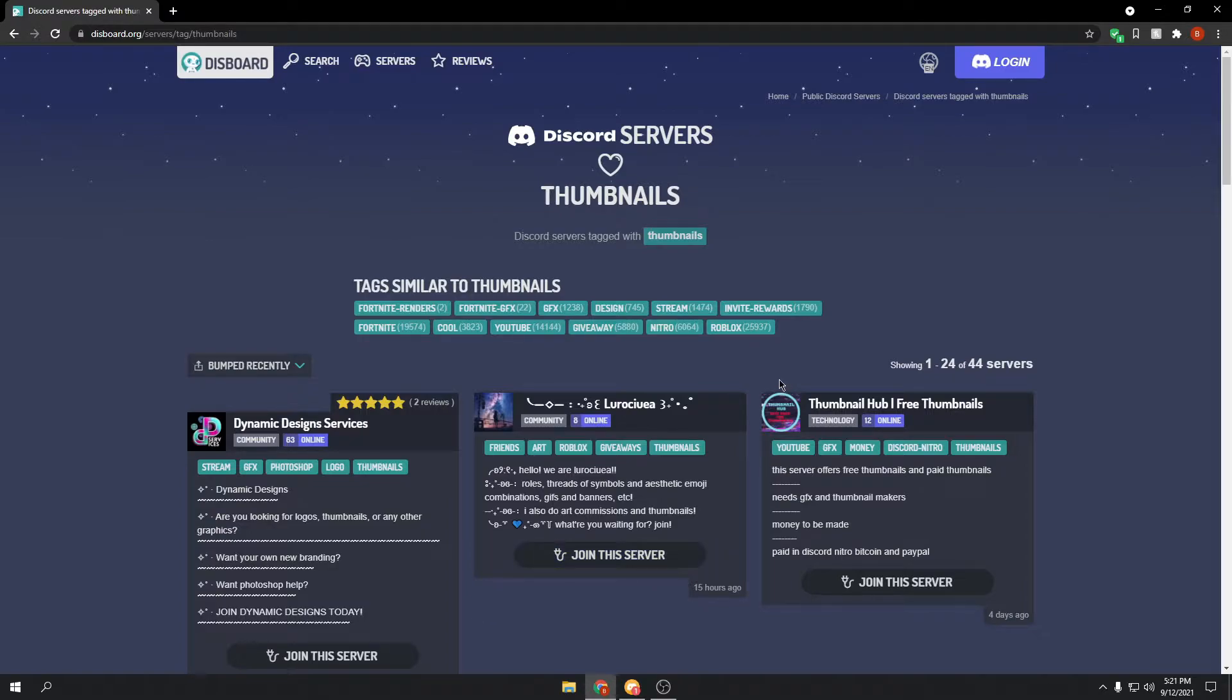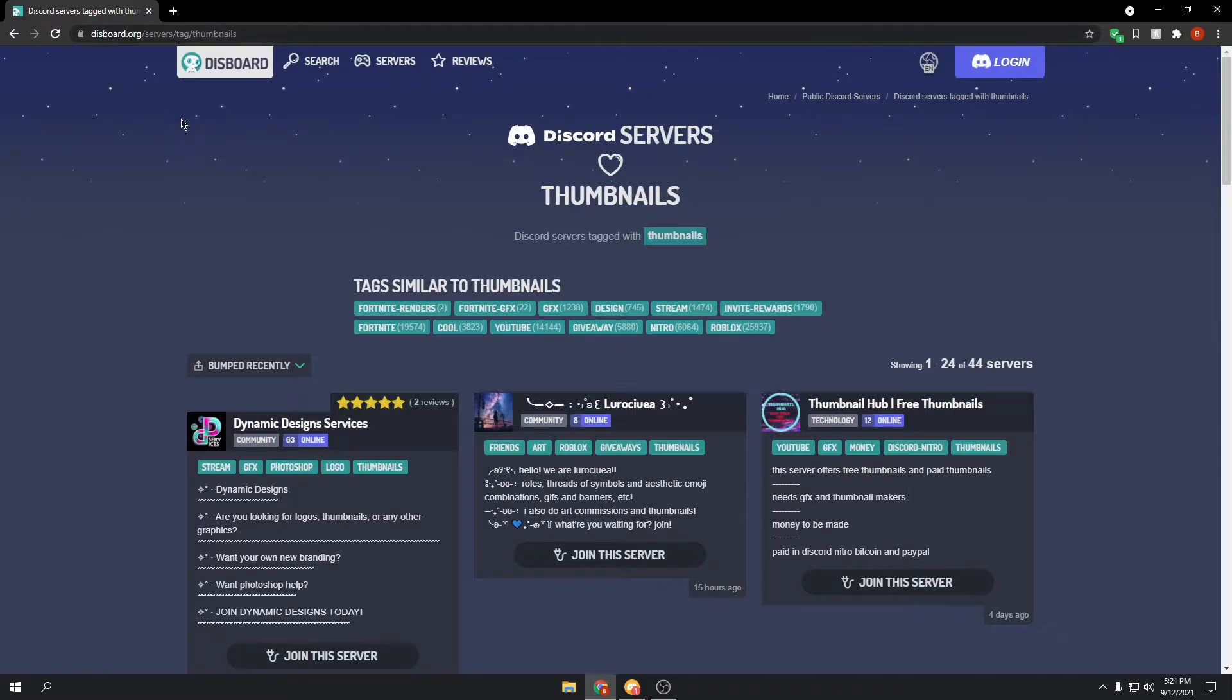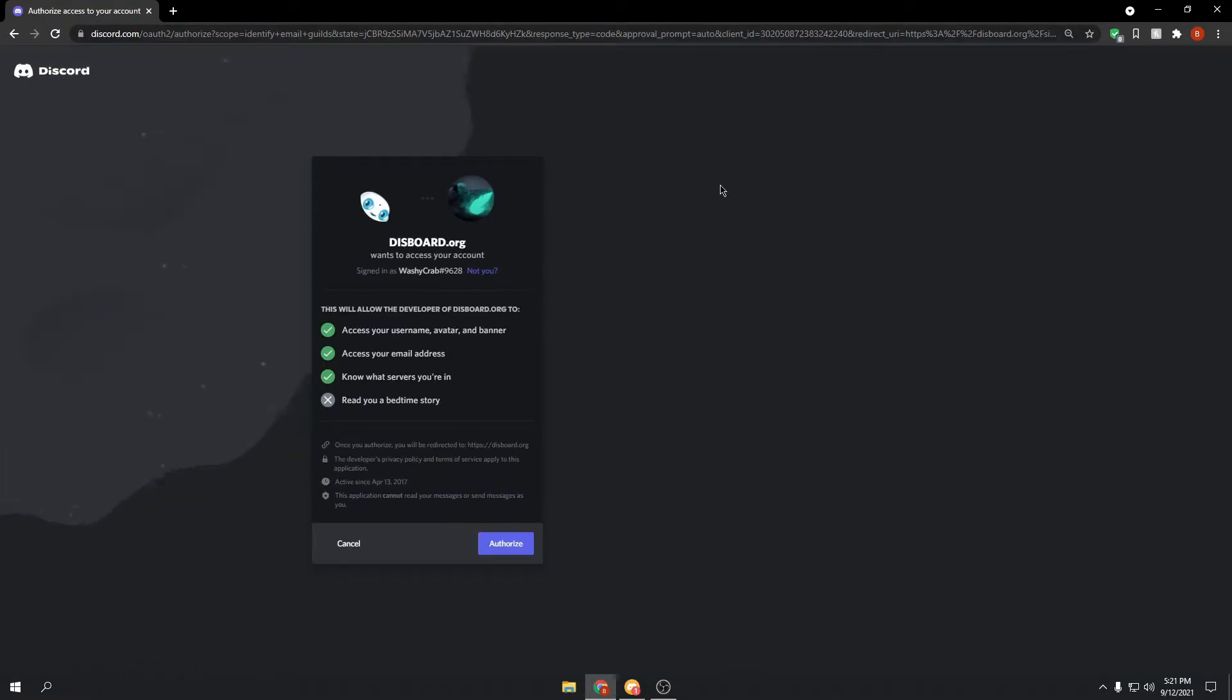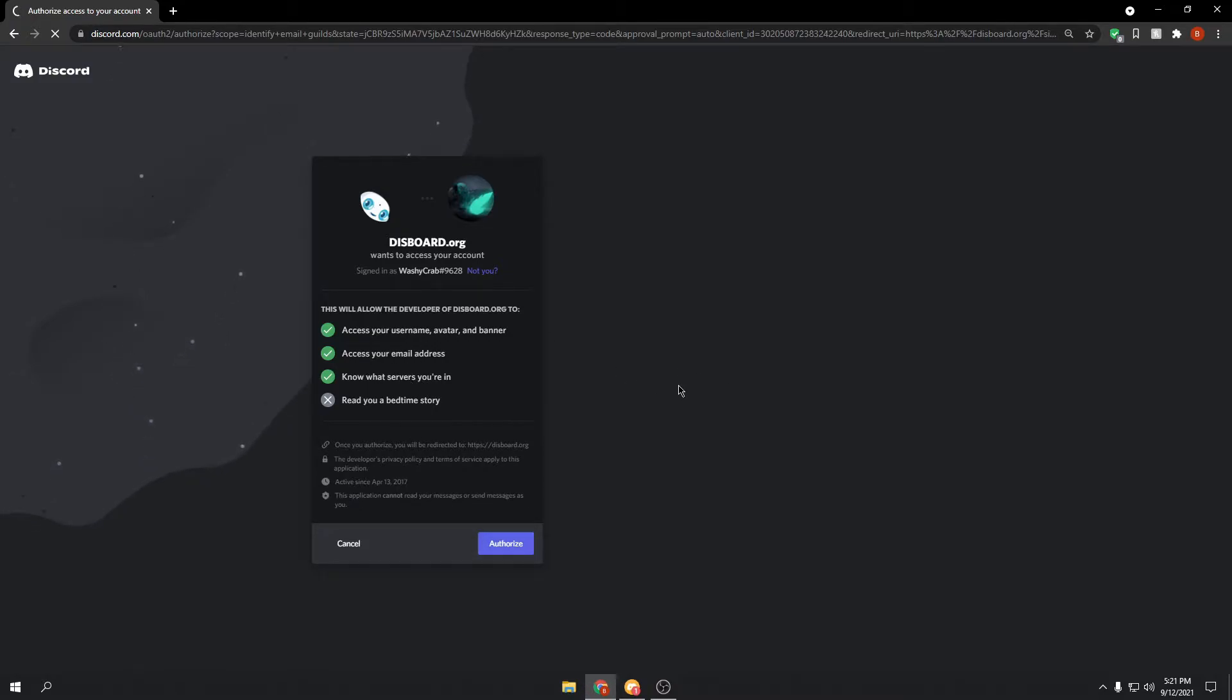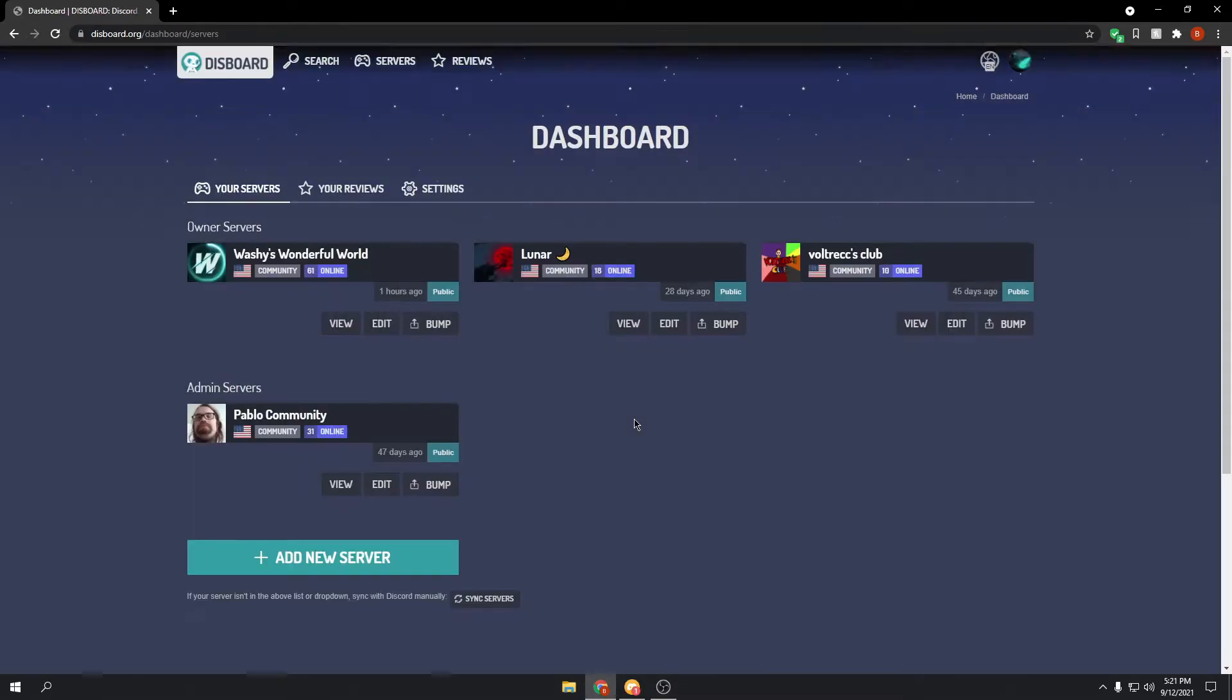Definitely worth it, because why not? Basically, go to this website, Dysport.org, then go to login. I'm going to let it access my account. It doesn't really do anything, this is just how you log in with the bot. Give my internet a second to do stuff, okay.